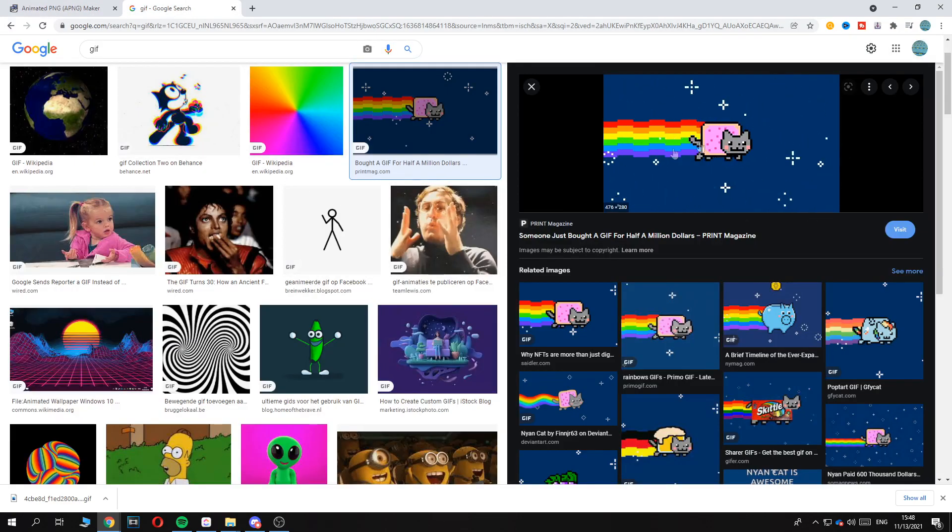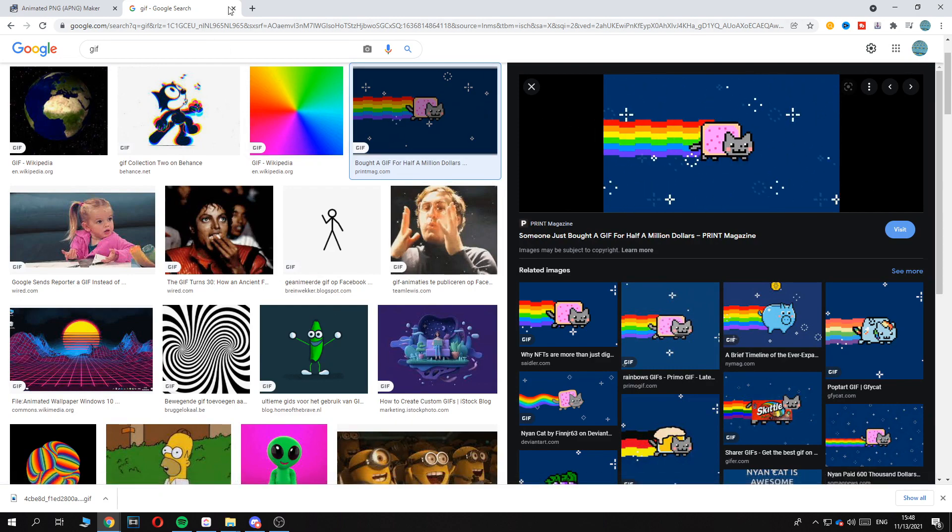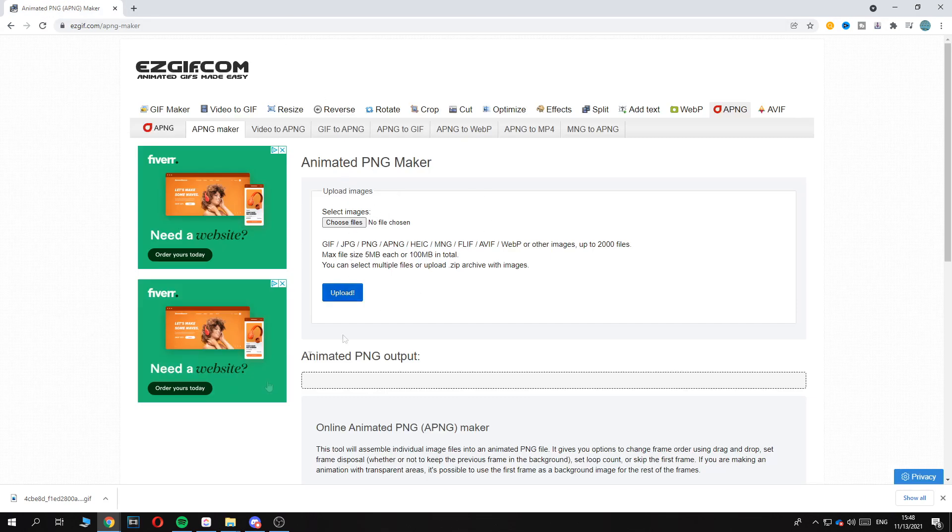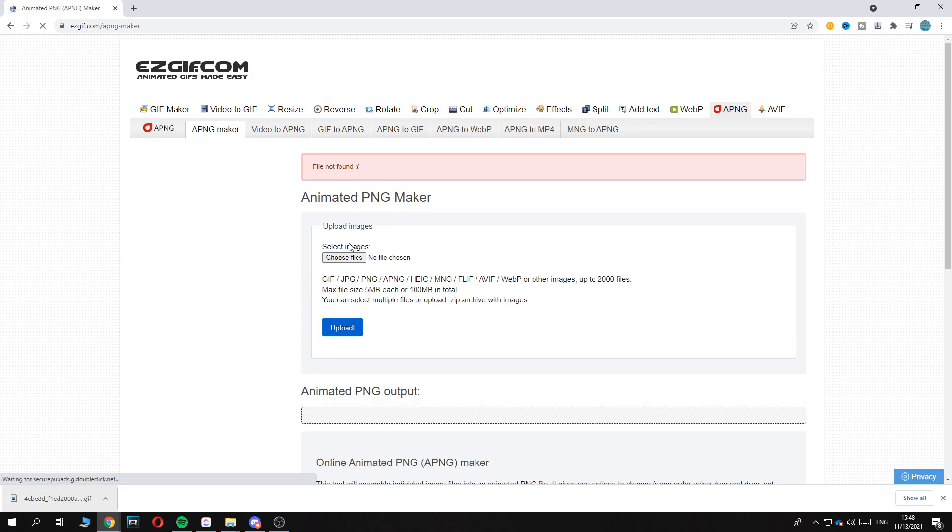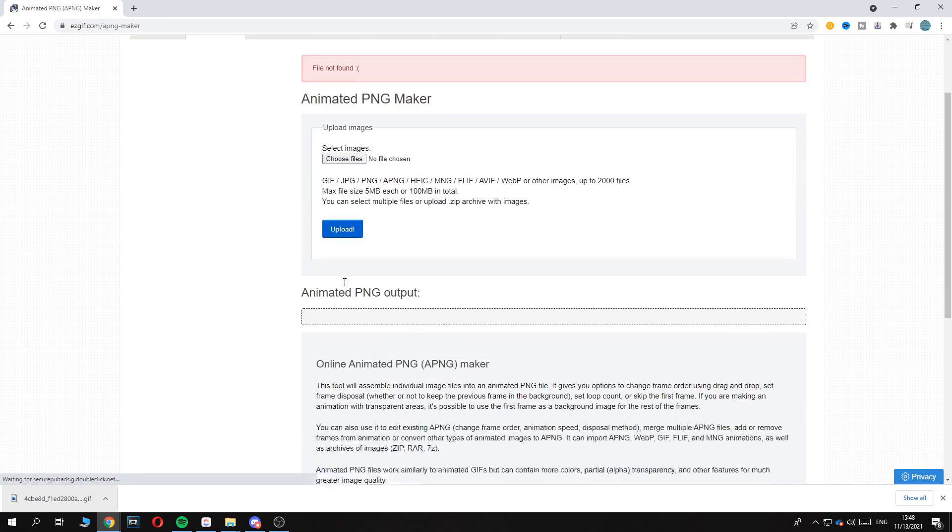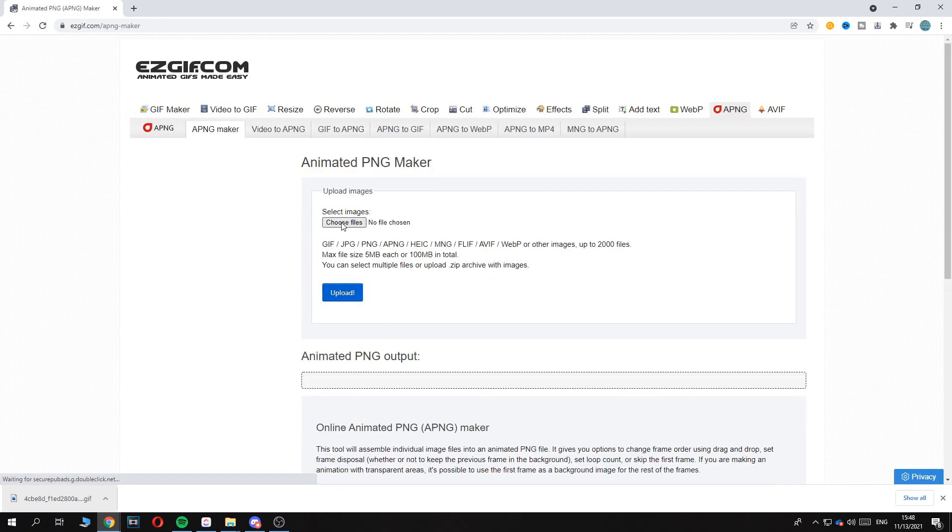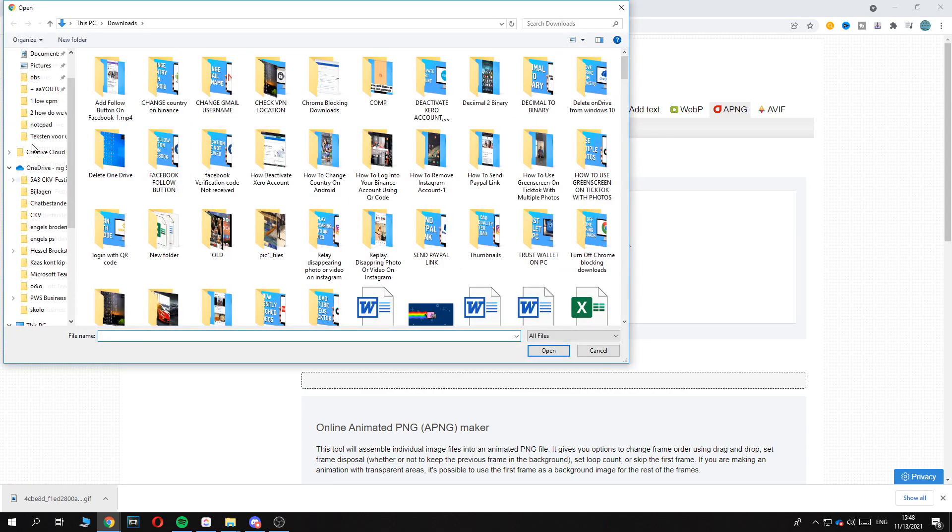So I have the Nyan Cat gif just as an example, and this is a gif file but we have to convert it. So here I have the file and then you have to put it in here by hitting upload, just like this. If it's selecting, so there we go.